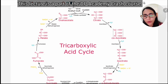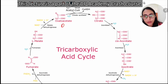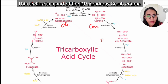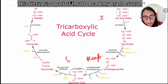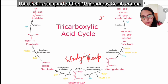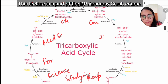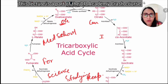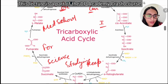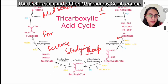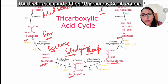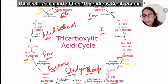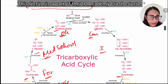To remember the substrates and products of the TCA cycle, use this mnemonic: O-C-I-K-S-S-F-M — O is oxaloacetate, C is citrate, I is isocitrate, K is ketoglutarate, S is succinyl-CoA, S is succinate, F is fumarate, and M is malate.